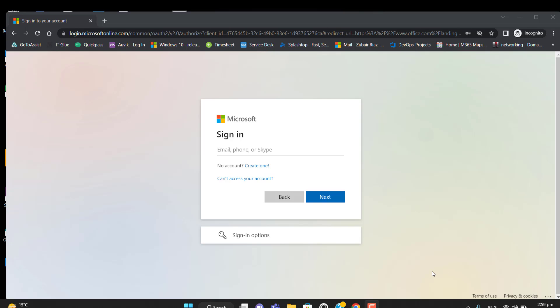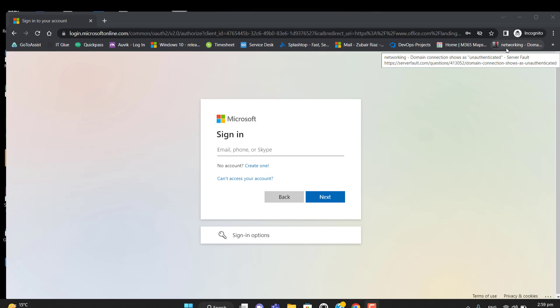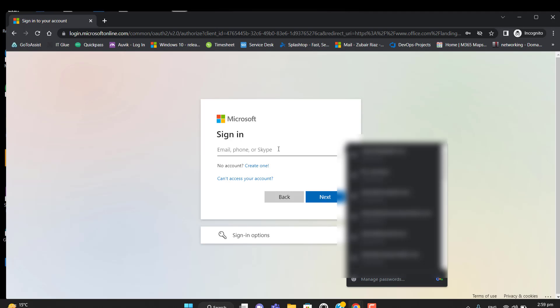Hi everyone, today I will show you how we can deploy an add-in from an admin center. I will deploy the Report Phishing add-in for Outlook, so that when a user gets a phishing email, he or she will be able to report it as phishing. Let me log into the admin center to perform these steps.